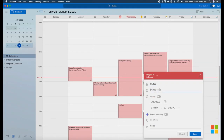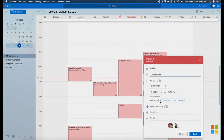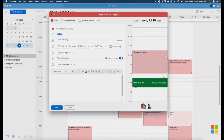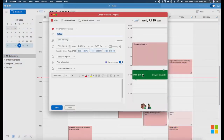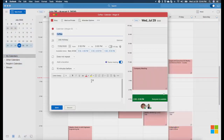Once you enter in a recipient, you can check out suggested times and add an online meeting. Expand the Compose window to get more options like the Mini Scheduler and the Room Finder.